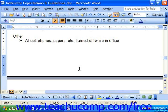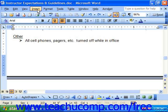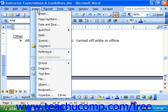For example, let's say that we wanted to take this text, push it to the next page, and print it in landscape view. To insert a section break, click where you'd like to place the break, then choose Insert from the menu bar and choose the Break command.